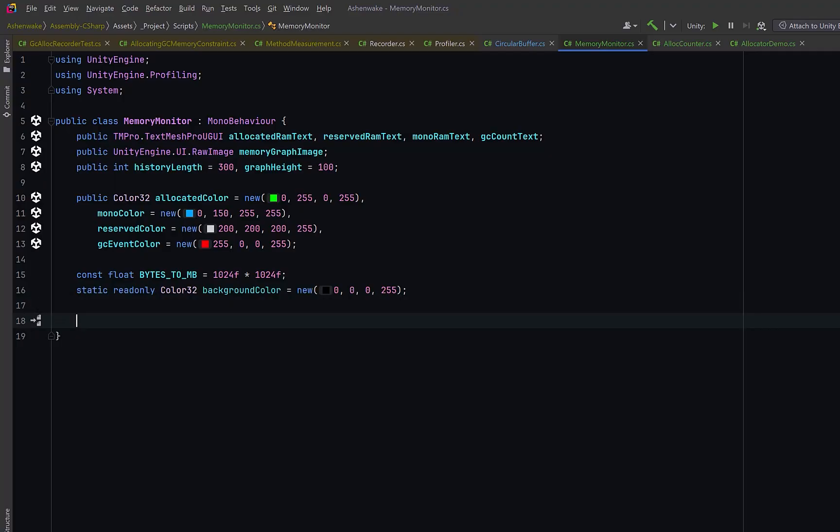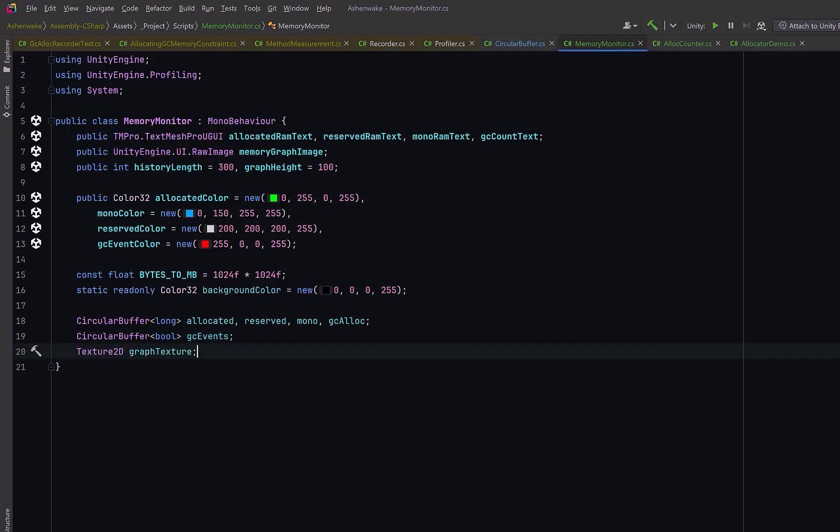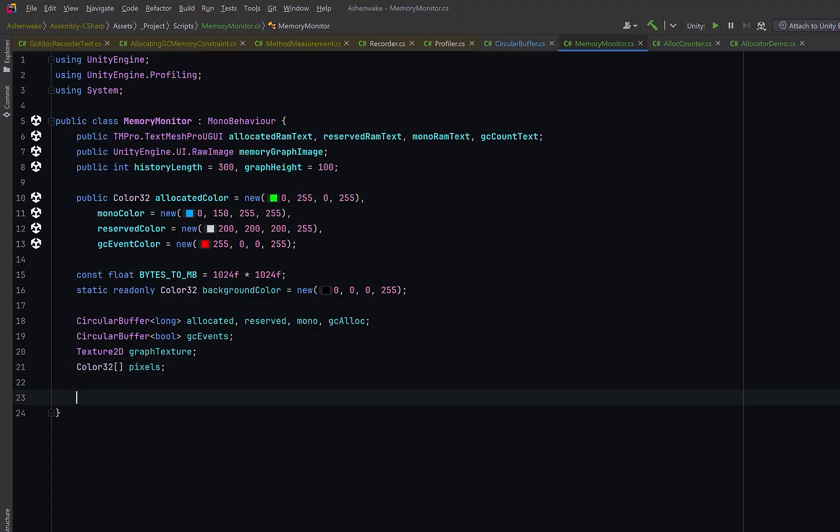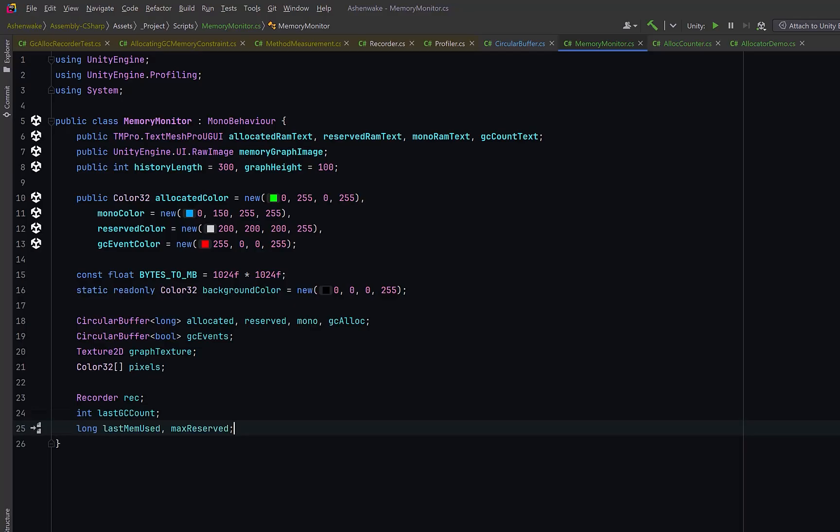Let's have our bytes to megabytes constant. We can also define a black background color for the graph. Next, let's put our circular buffers to use. One for each kind of memory measurement. And then we can have a circular buffer of type boolean to track garbage collection events. These rolling buffers will hold a fixed window of recent samples, so the graph always shows the last few seconds instead of growing forever. We can also track the texture we'll draw into and the pixel array for fast updates. And at some point we might want to incorporate some of the functionality from the profiling recorder.